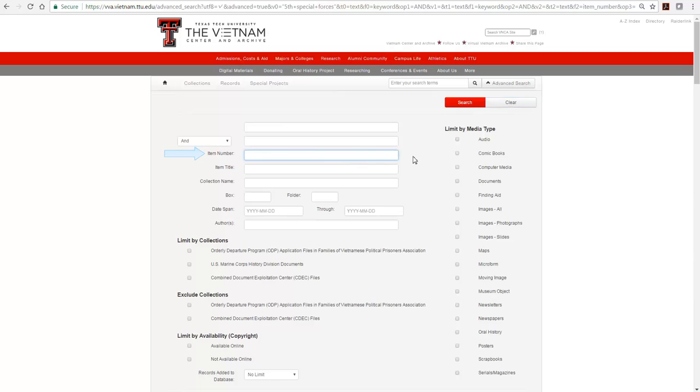The Item Number field is the quickest way to retrieve one specific item record. We're typing the Item Number, which consists of the Collection Number, Box Number, Folder Number, and Document Number for this particular document.